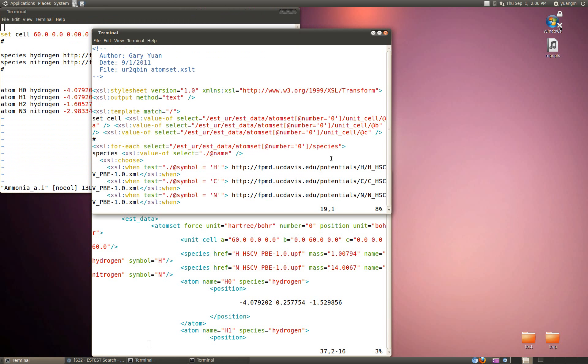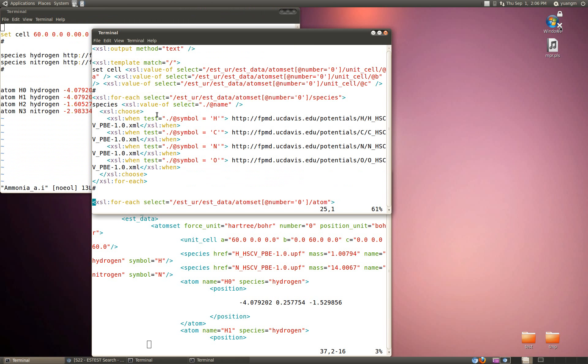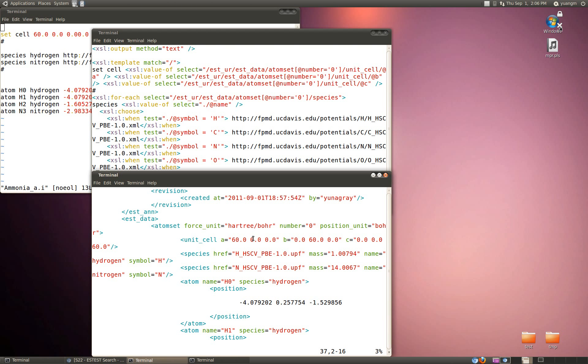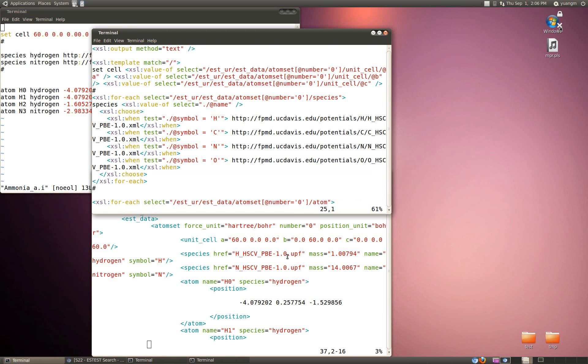Next thing we do is we match the species. So ESTUR, ESTData, AtomSet, number equals zero. Match the species, these two species. Then what we do is we choose based on the symbol what pseudopotential URL we're going to run with QBOX.